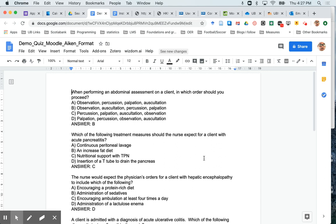In this video we're going to see how you can use your word processor to create a quiz that can be uploaded directly into the Moodle quiz feature.